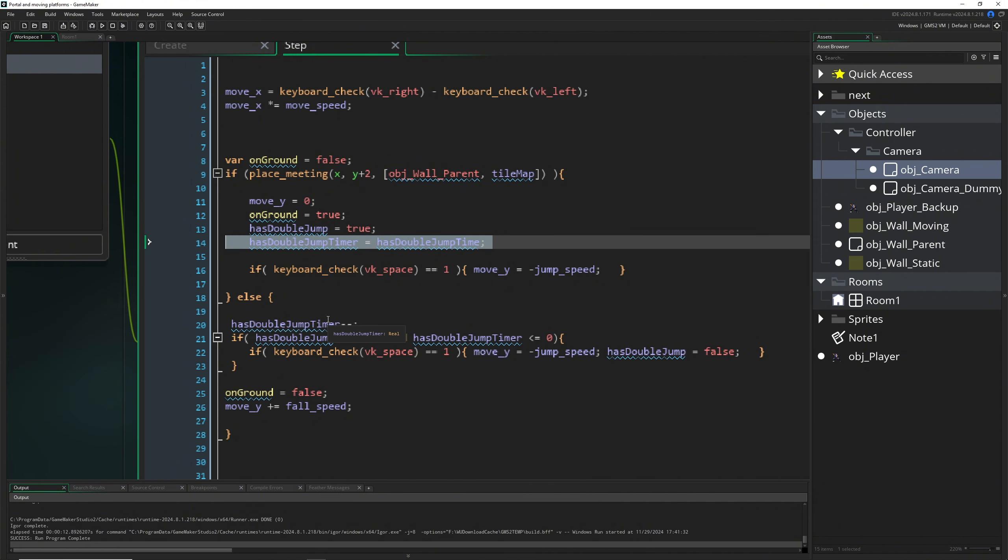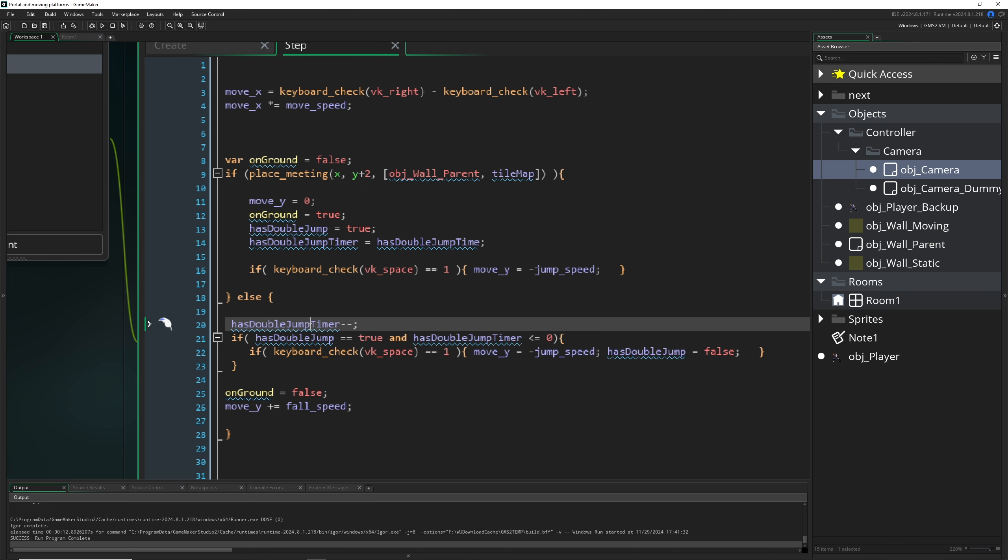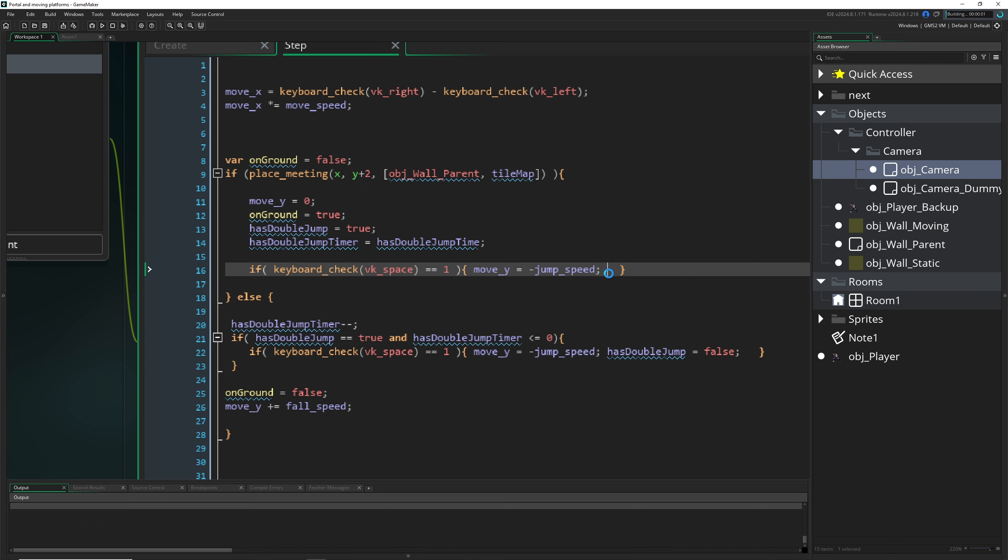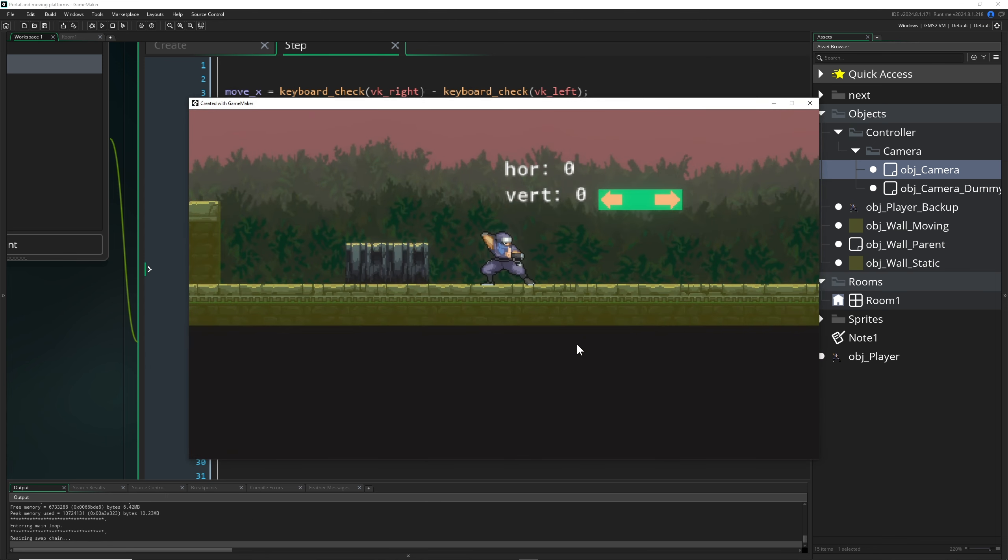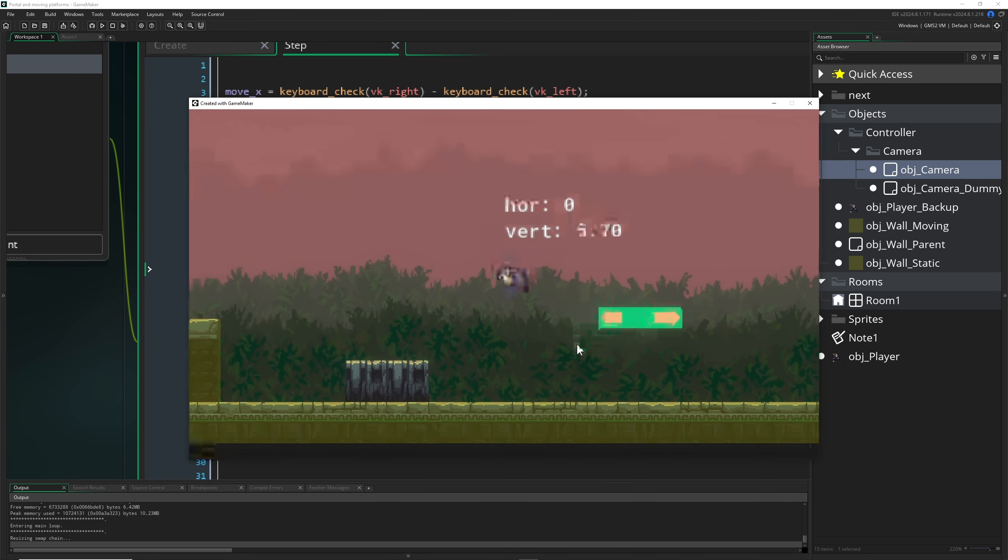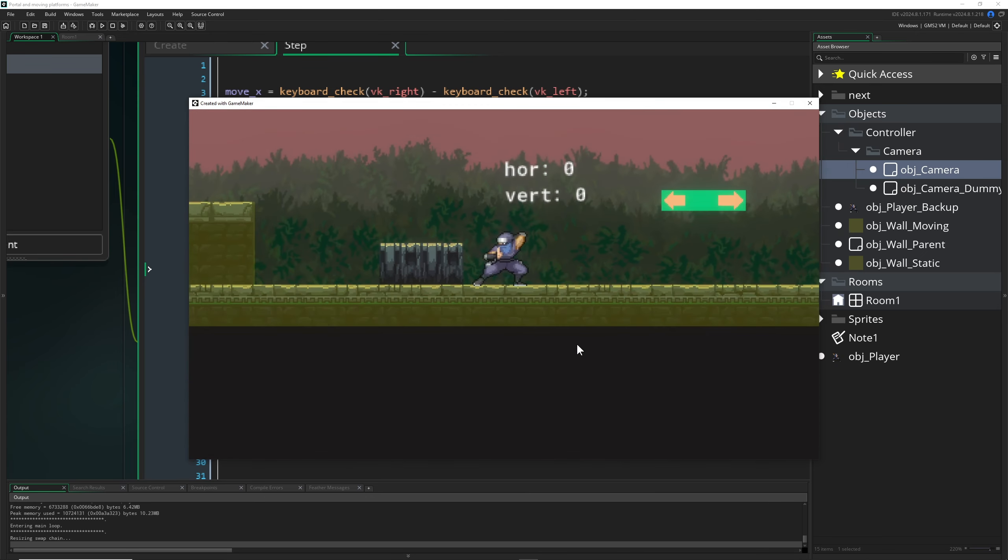And then once we are in the air, the timer runs down. Then once it is below zero, then we can reactivate it. And then we can activate our double jump. So here I'm just holding the spacebar key.